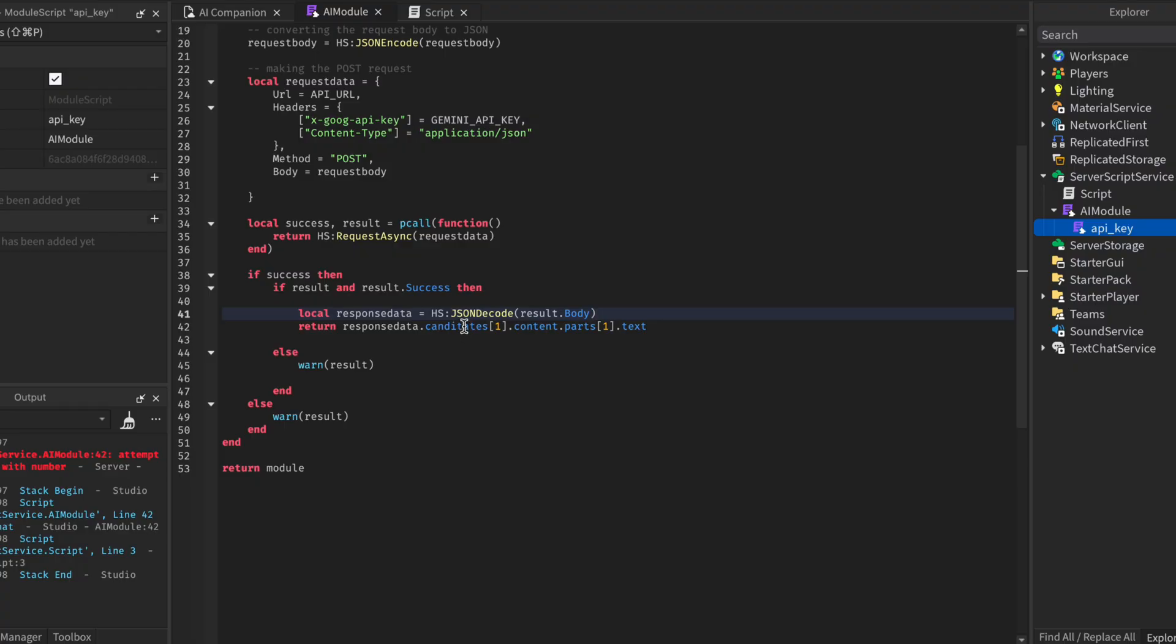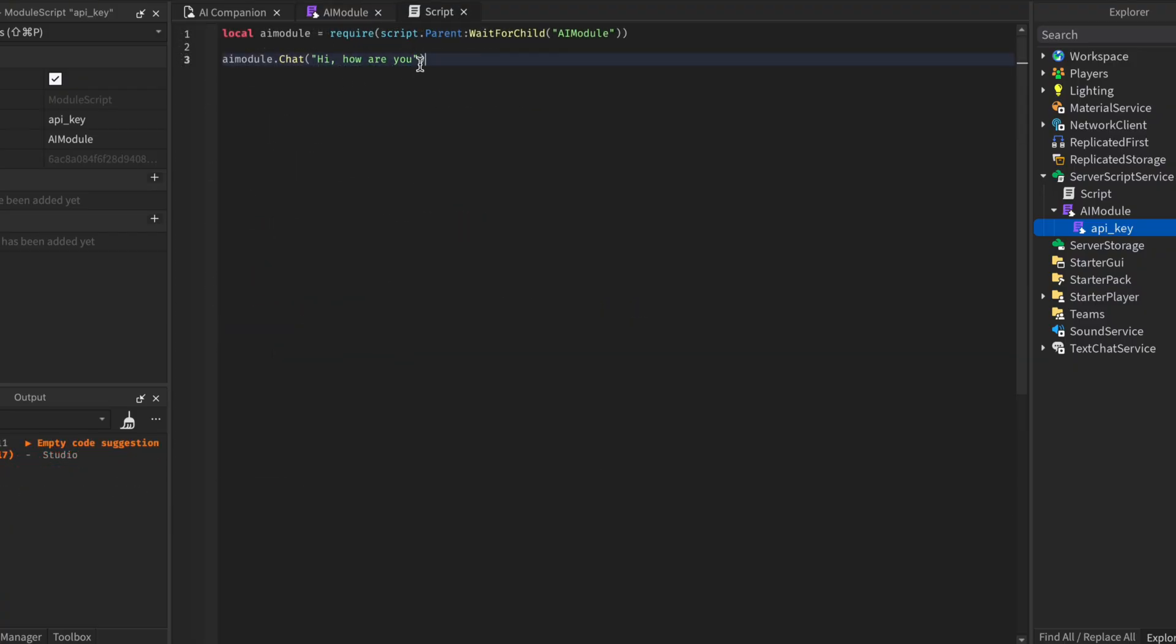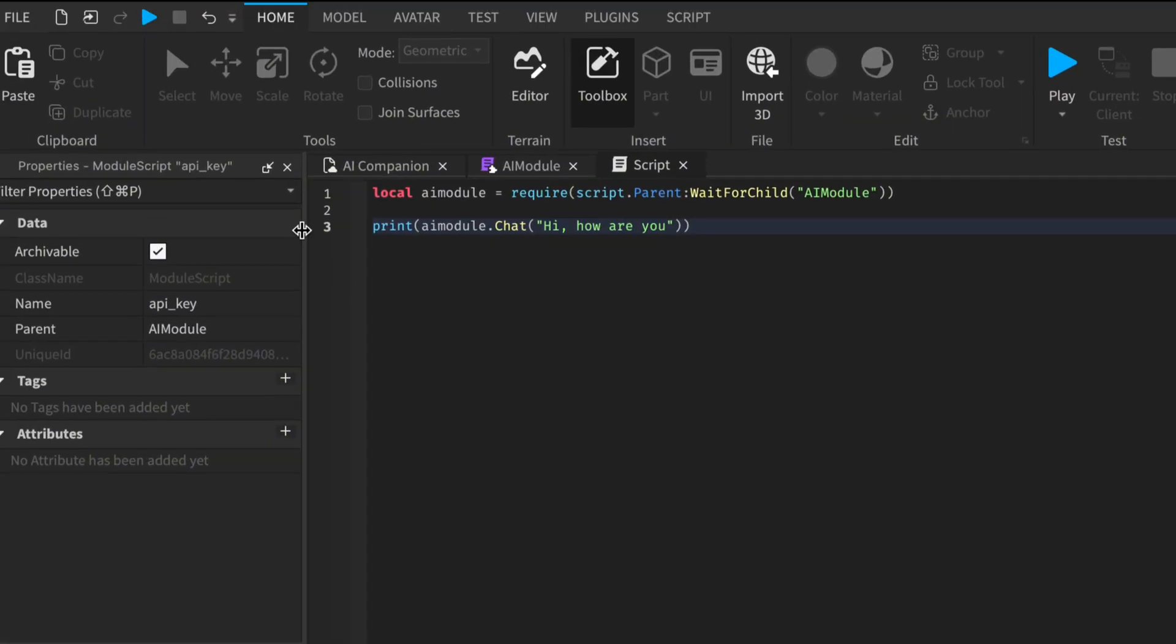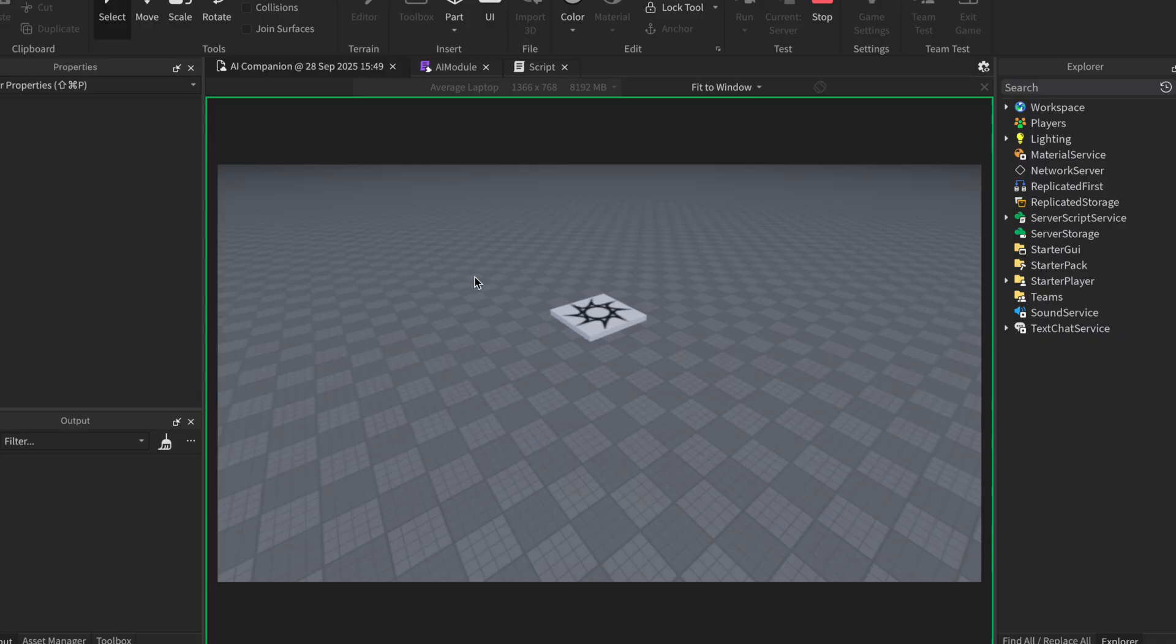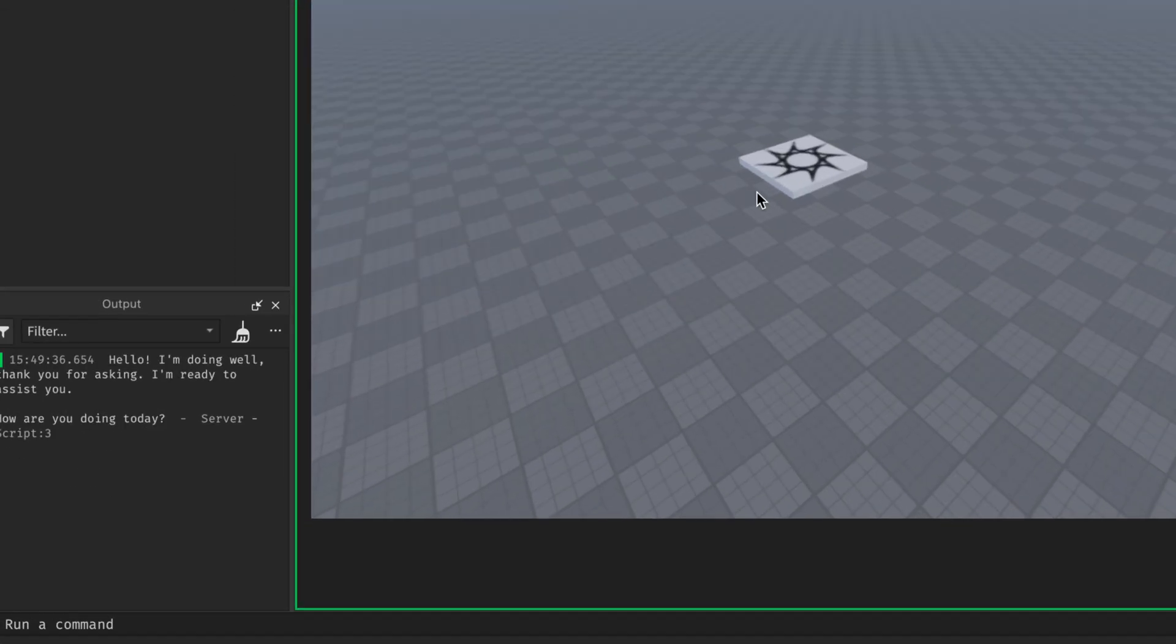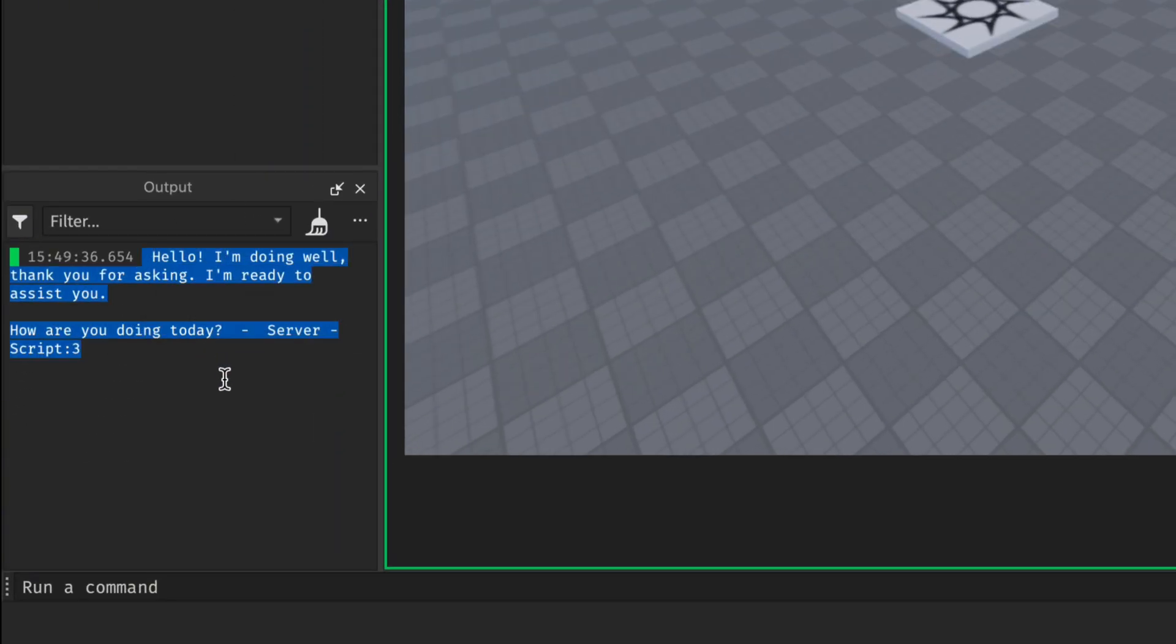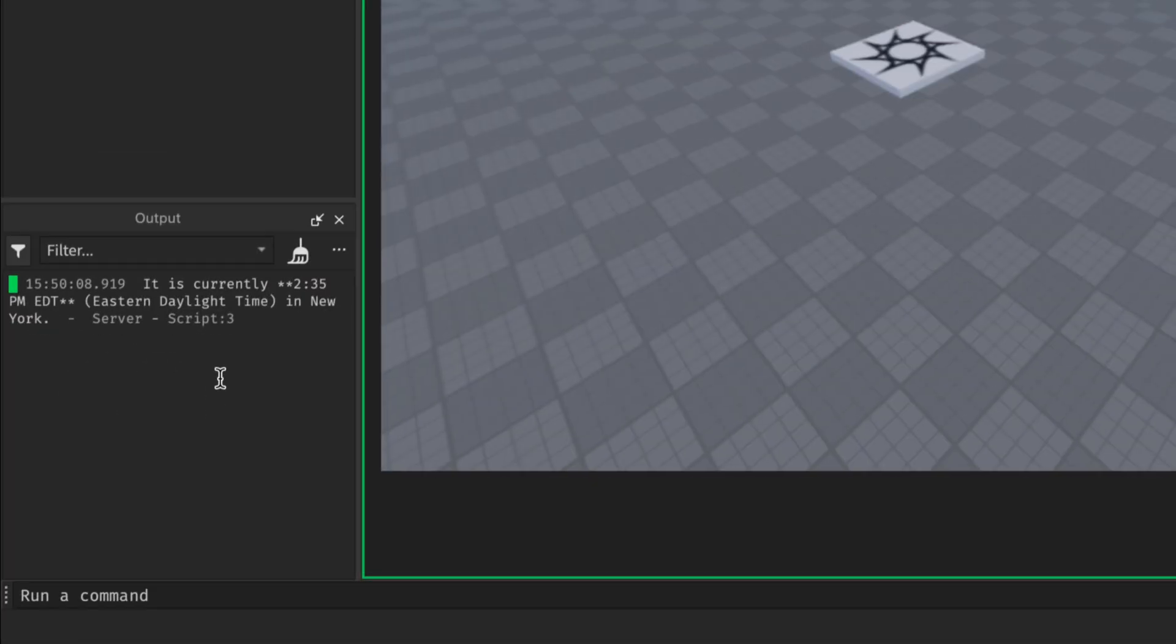It is candidates with a D. In our server script, we will print the result of asking the bot how are you. Then we test. We can see it works perfectly, the bot responds to us as expected. We can even ask him a random question like this, and it will still respond to us.